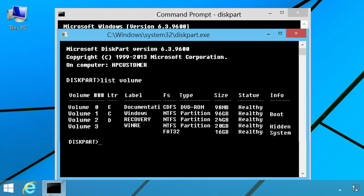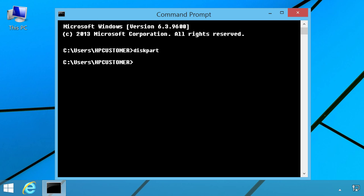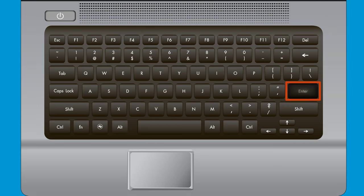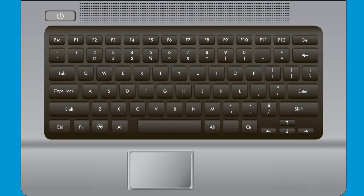Information about the disc appears. Under the LTR column, find and make a note of the drive letter next to the CD-DVD drive that contains the disc. Type Exit and press the Enter key to return to the Command Prompt. Type the letter for the drive that contains the disc, followed by a colon, then press Enter. Type DIR, then press Enter.